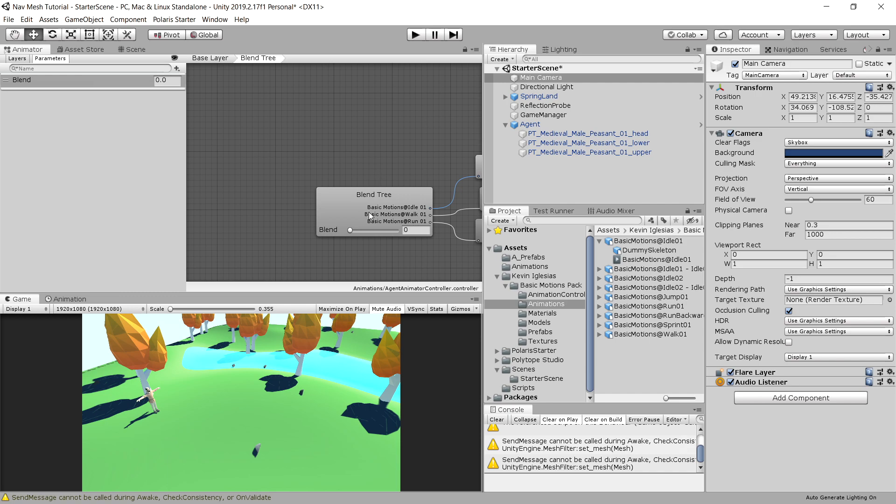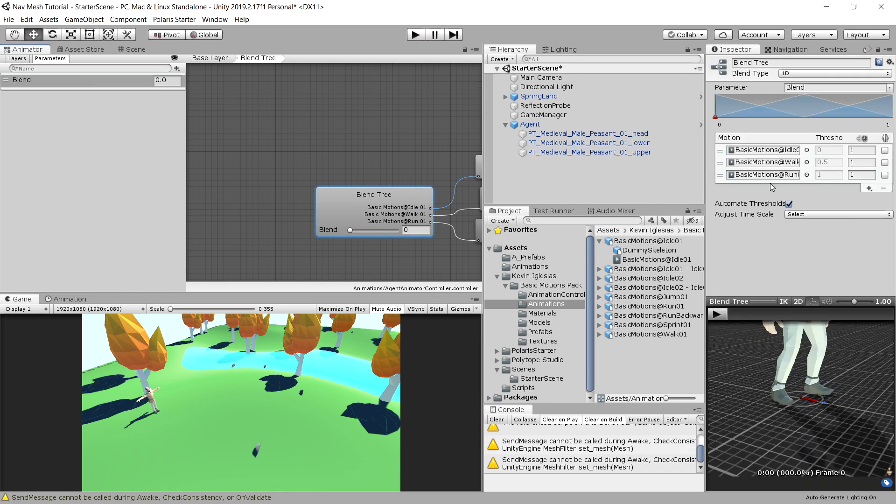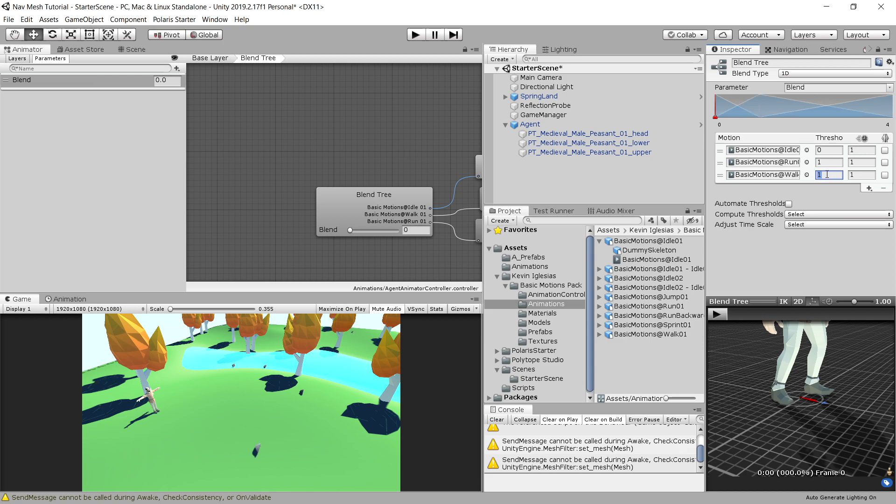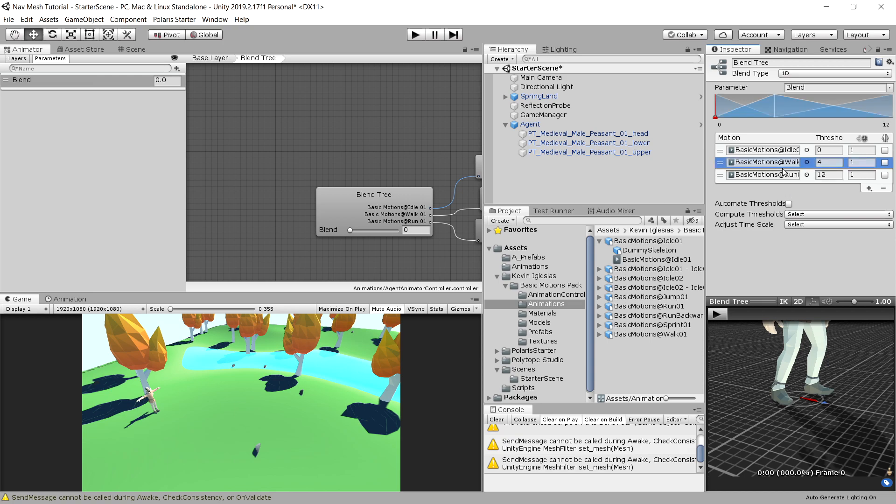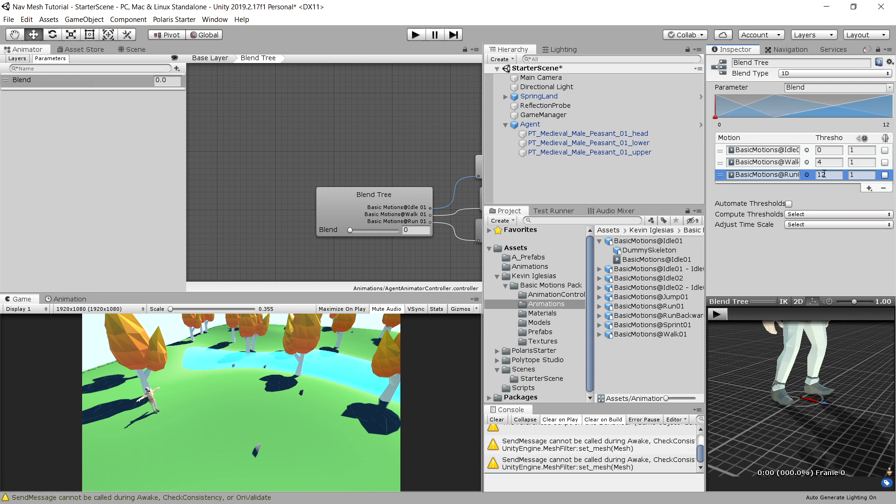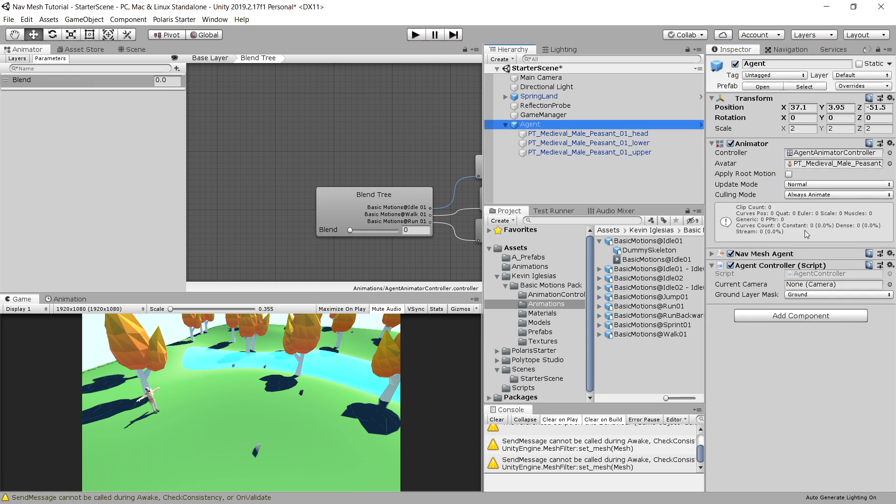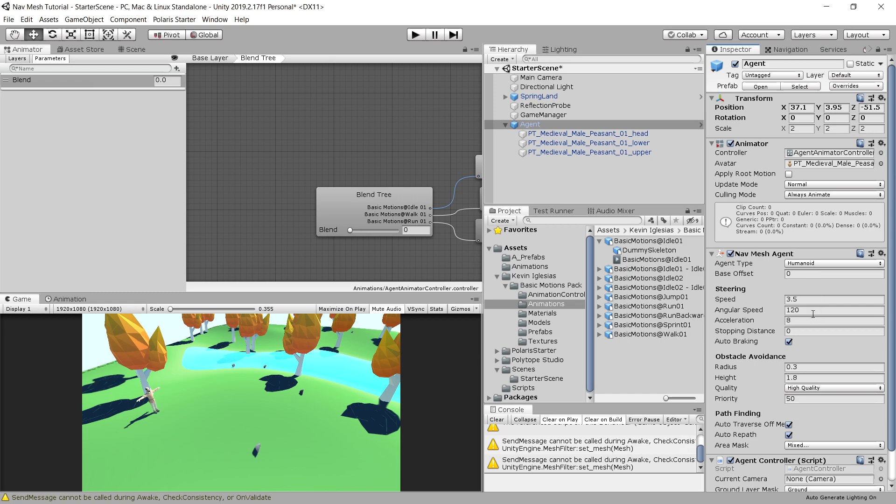But before we can do that, let's choose the blend tree, and I'm going to adjust the thresholds by unchecking the automated thresholds, and I'm going to choose four for the walk animation and 12 for the run animation. So now this is walk animation, so run animation to 12, and walk animation to 4. So first one is idle, second one is walk, and third one is run. And I have adjusted this because we are going to set our agent speed to 12. So let's choose our nav mesh agent and set its speed to 12.